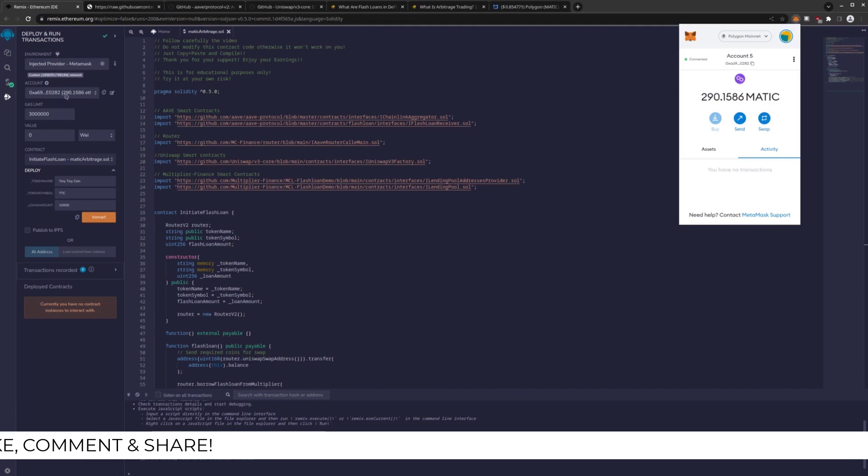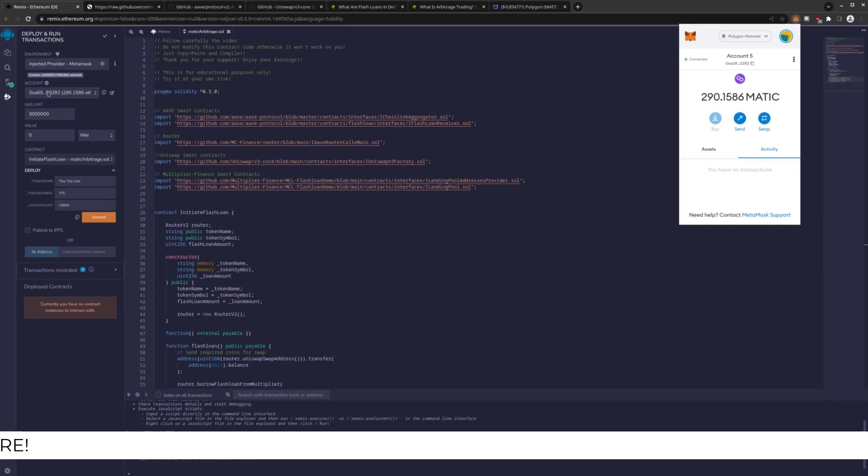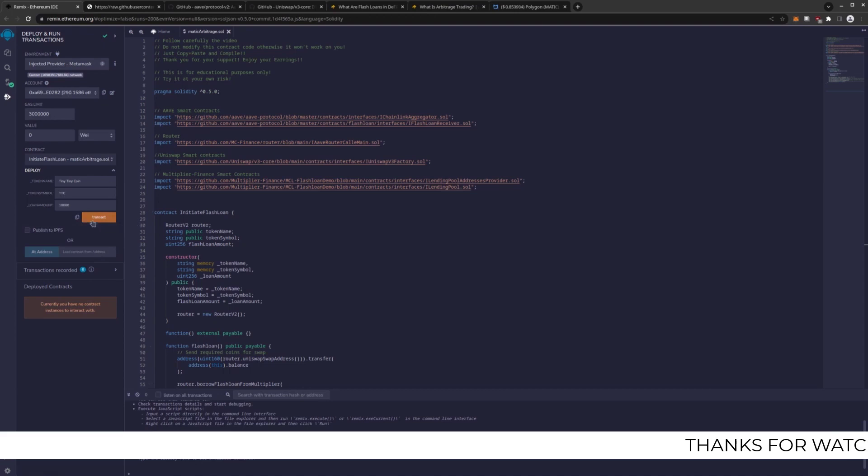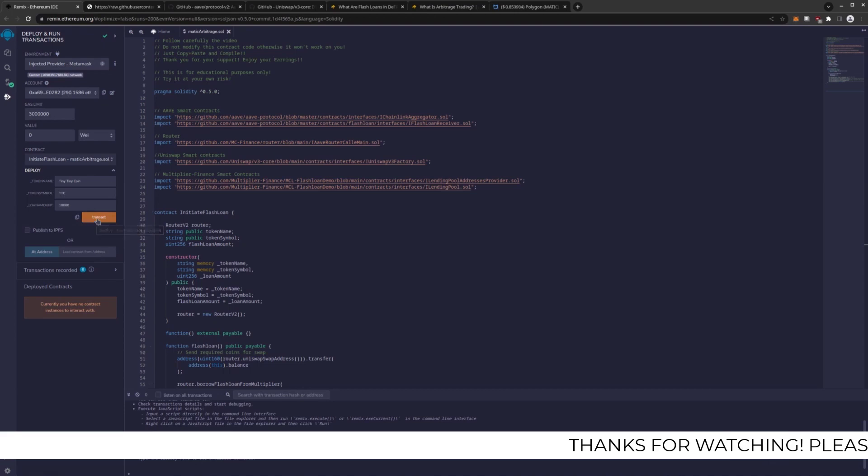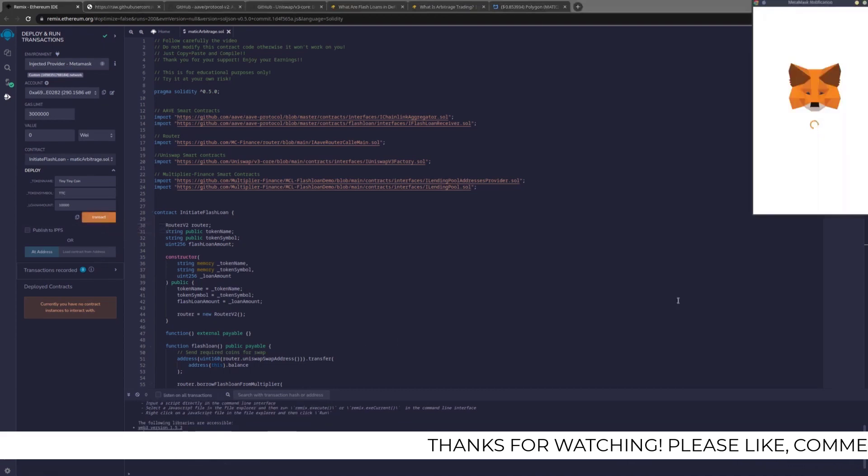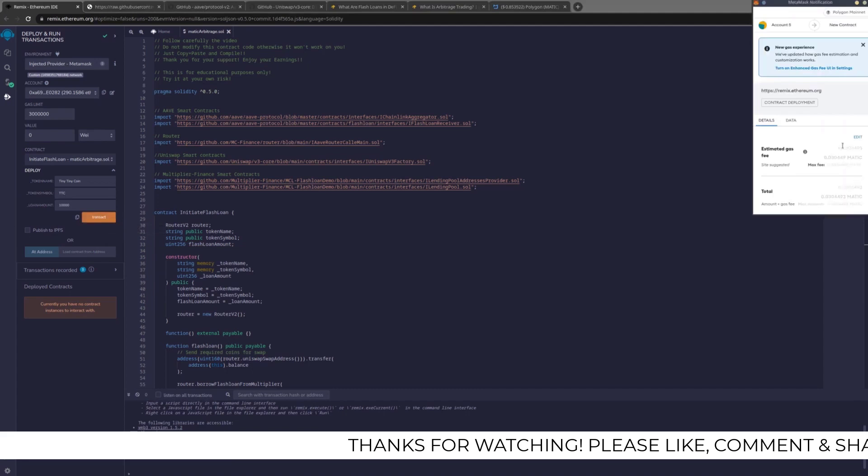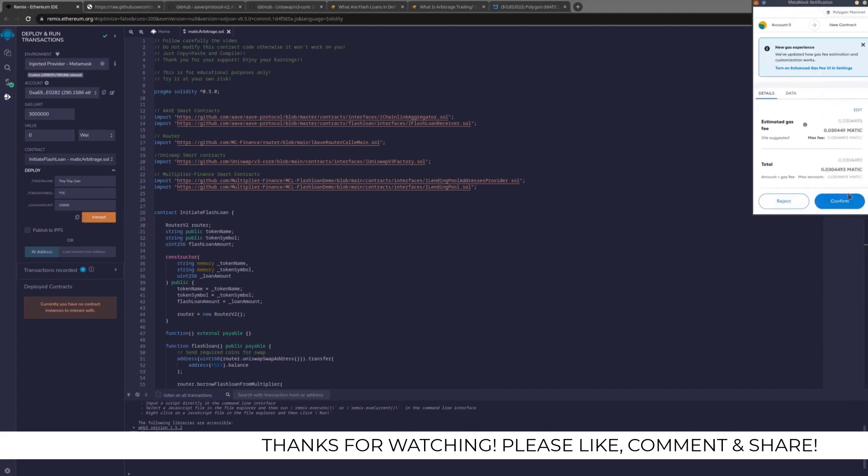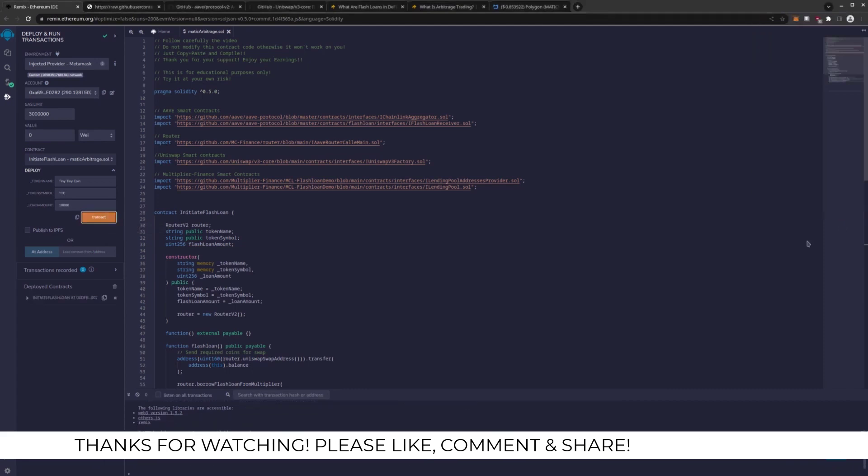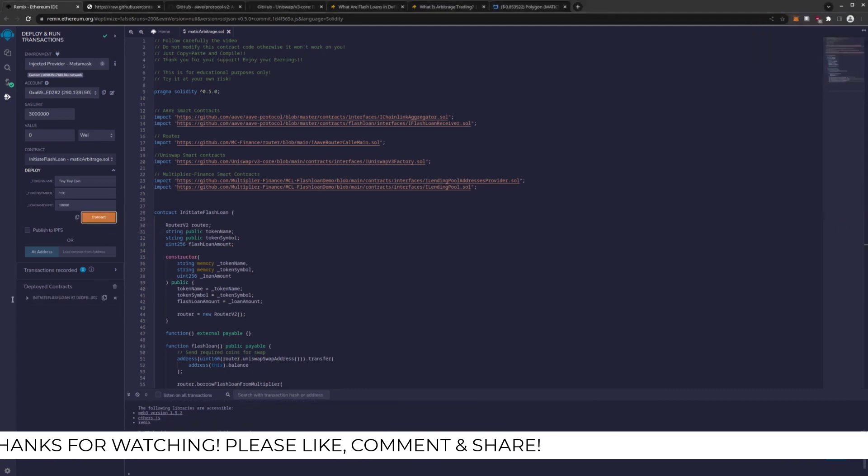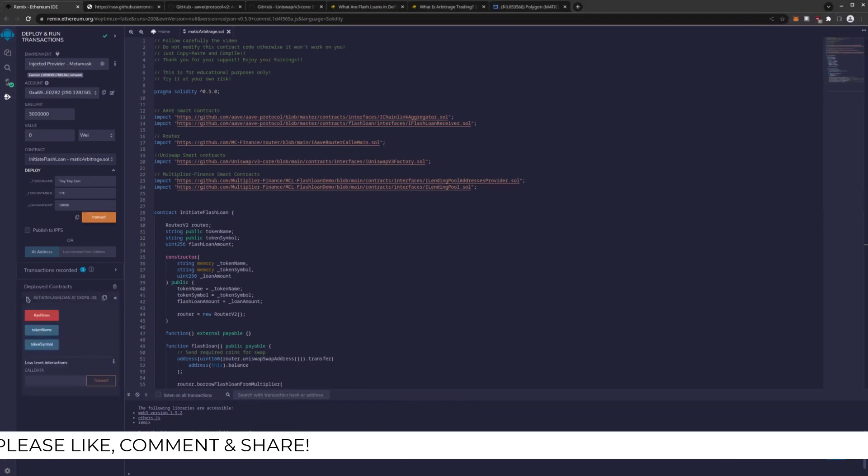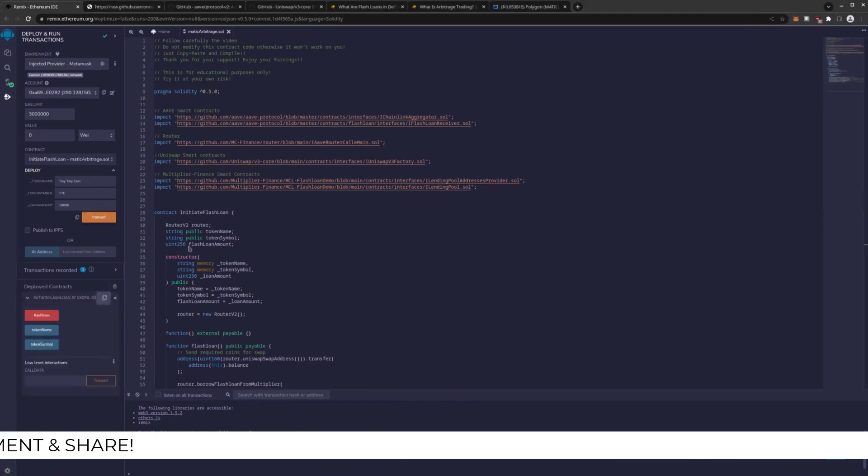Make sure that your address matches as mine does and the amount of Matic matches. Now we're going to actually deploy this coin to the chain. Transact. Confirm. And here is our coin on chain. This is the address for the coin.